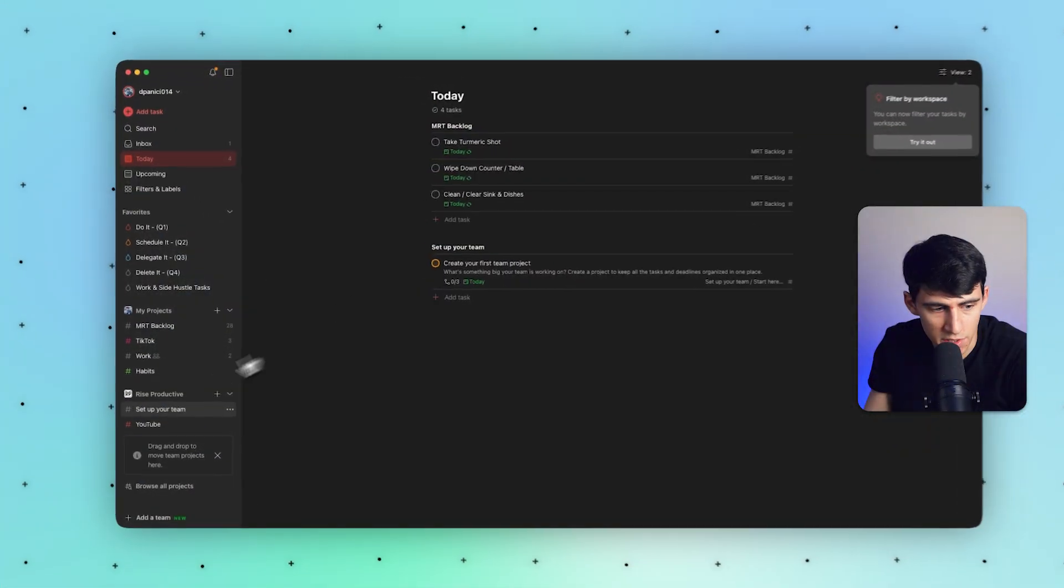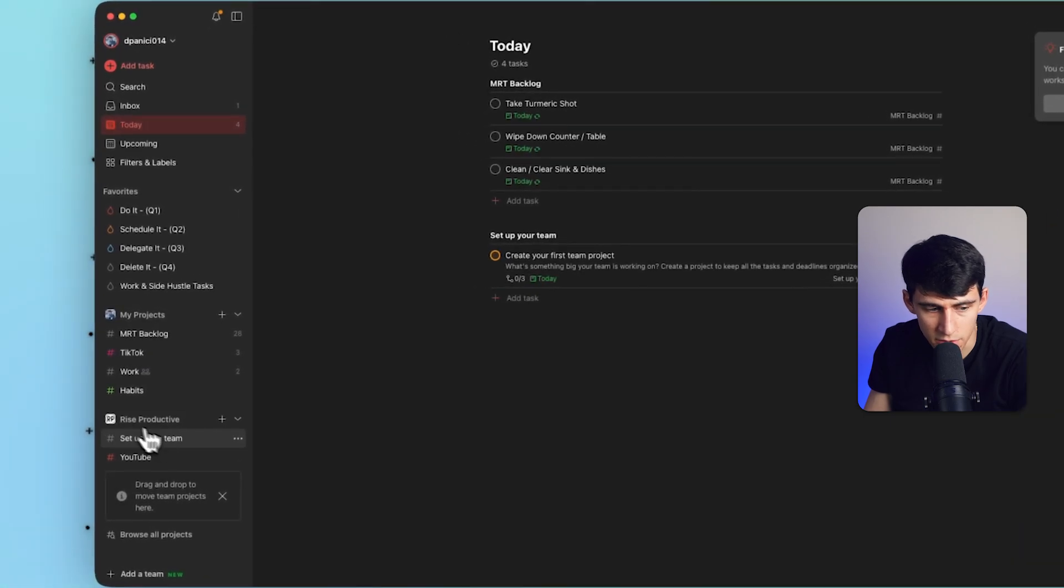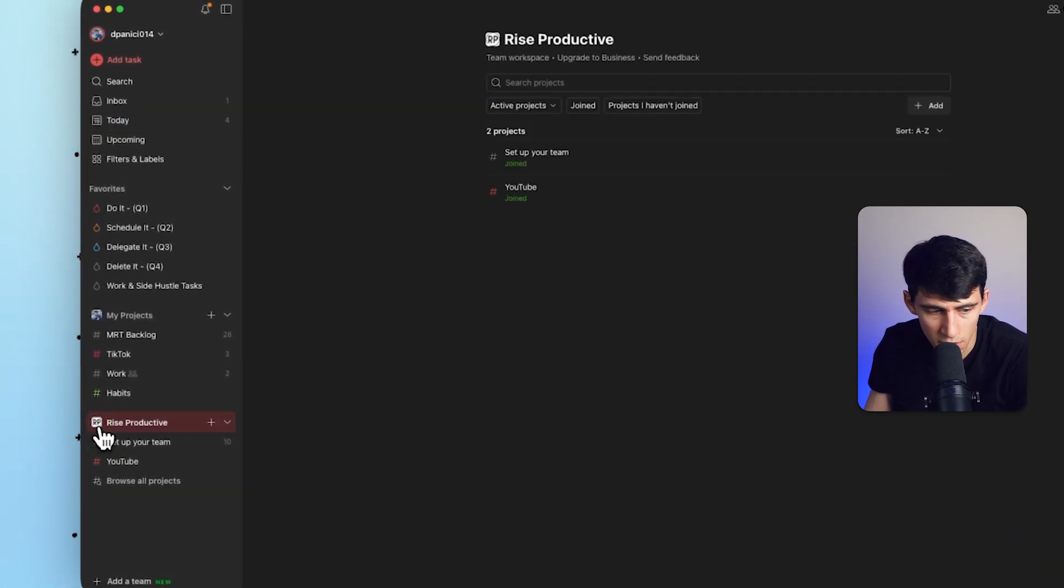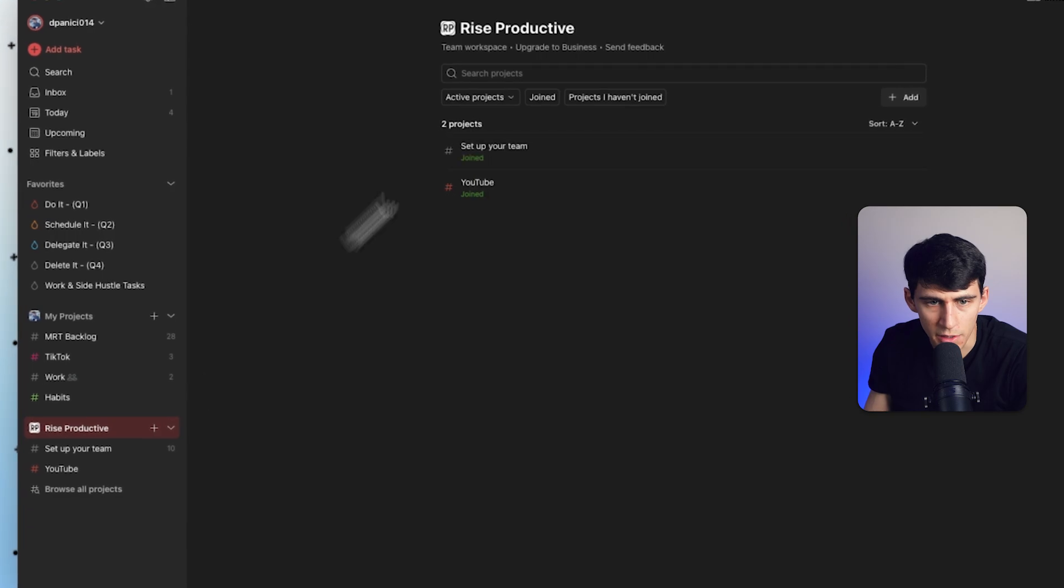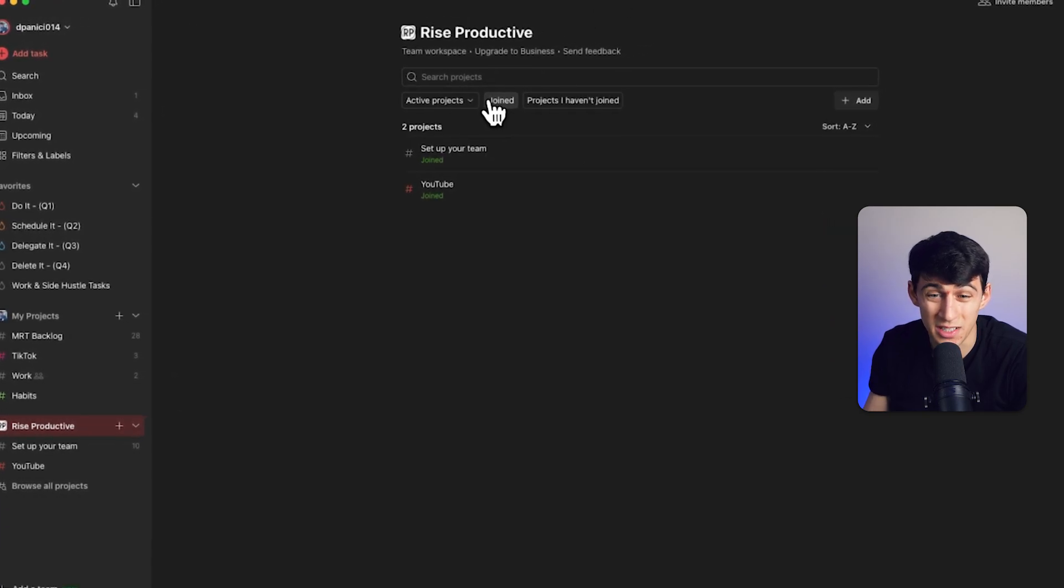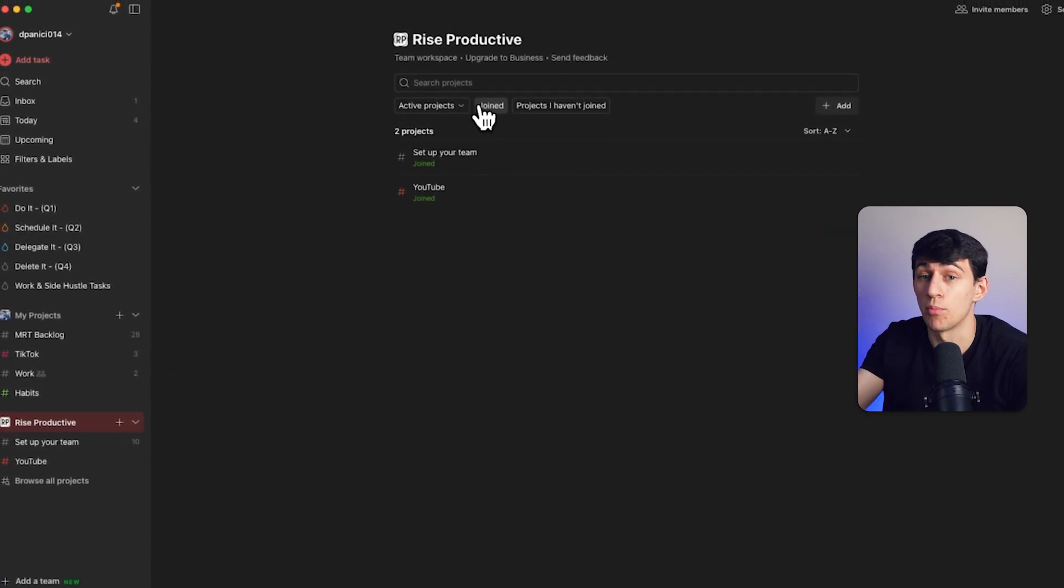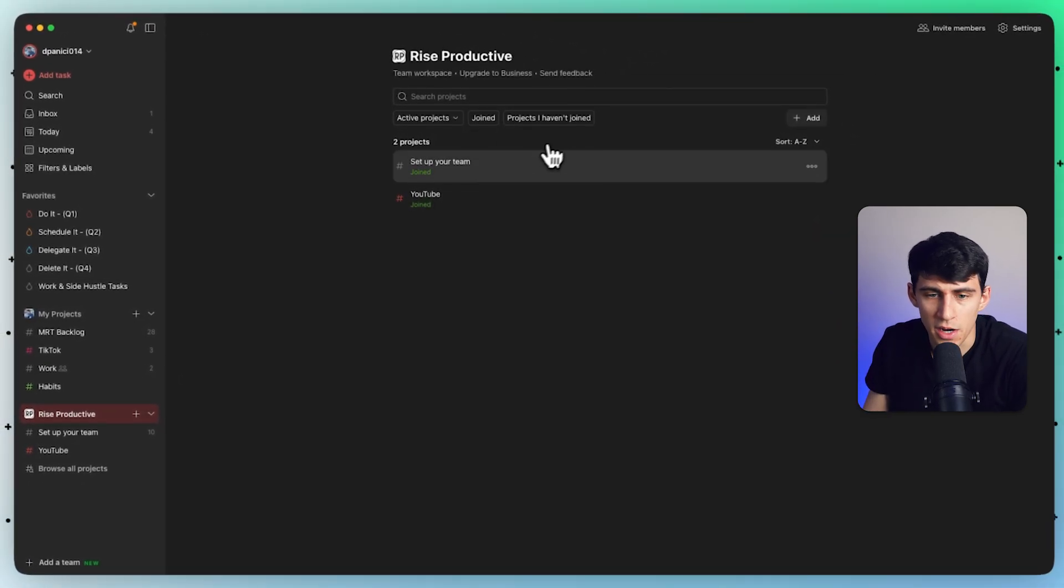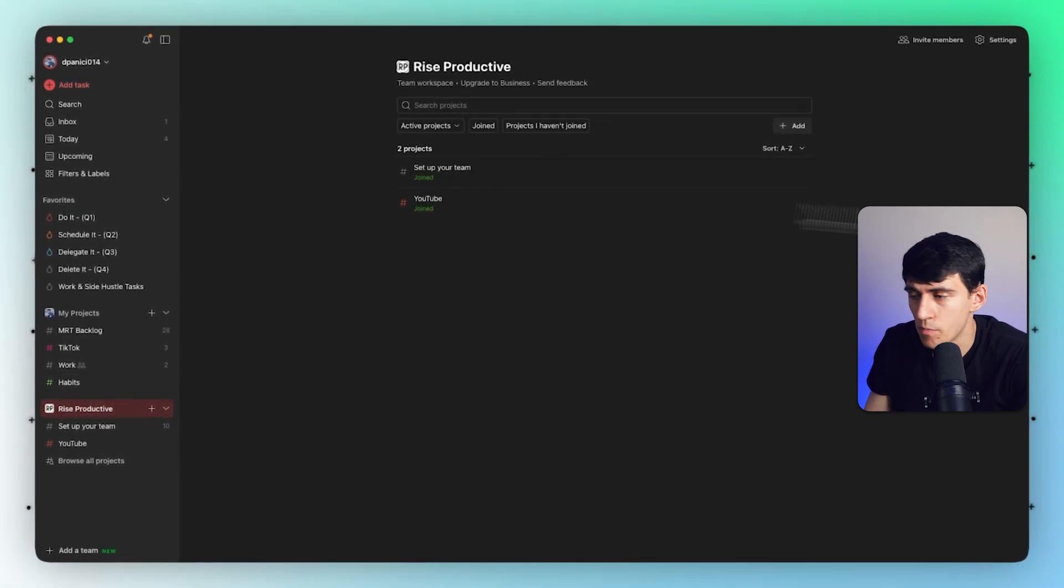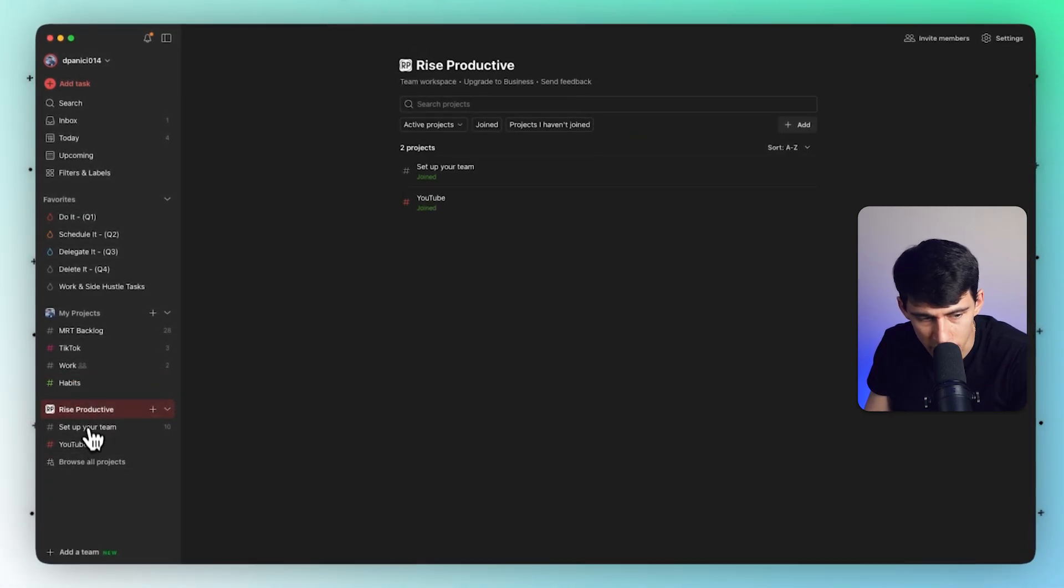But after that, you'll notice here that the logo basically just has this right here. And if I had a team, I can go to browse all projects and essentially join projects for that team within here that would be created by other persons. And you notice here when I clicked browse all projects...